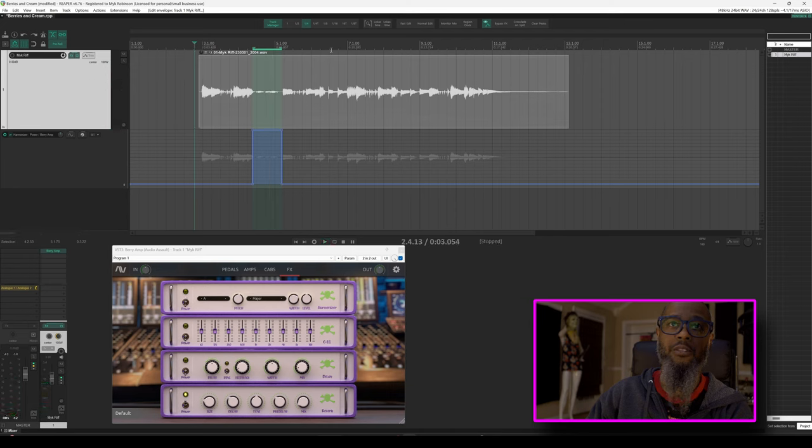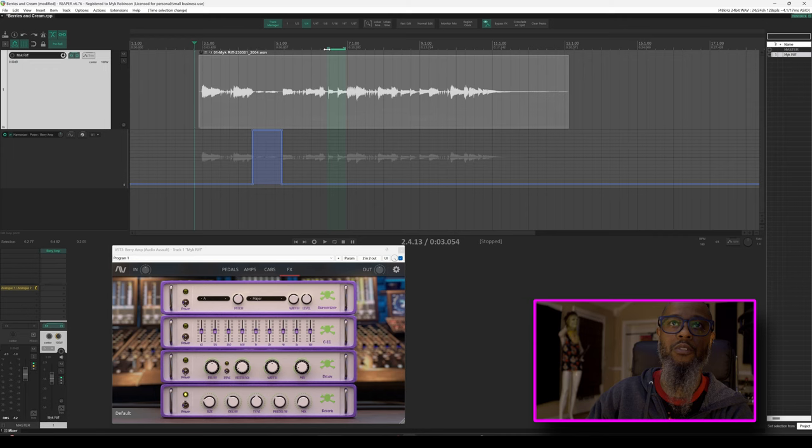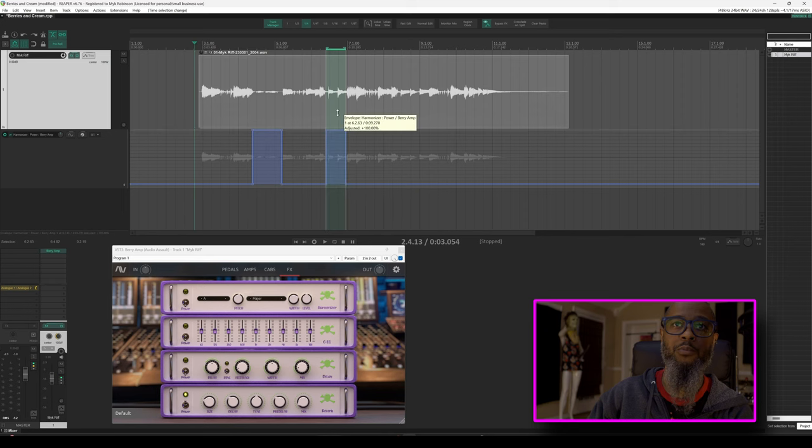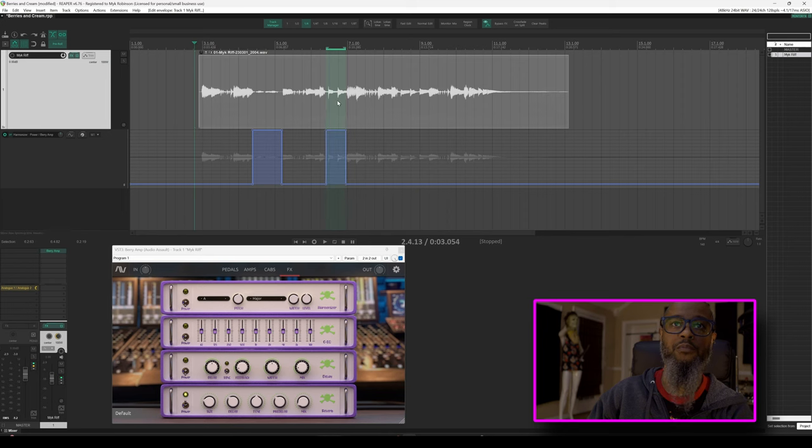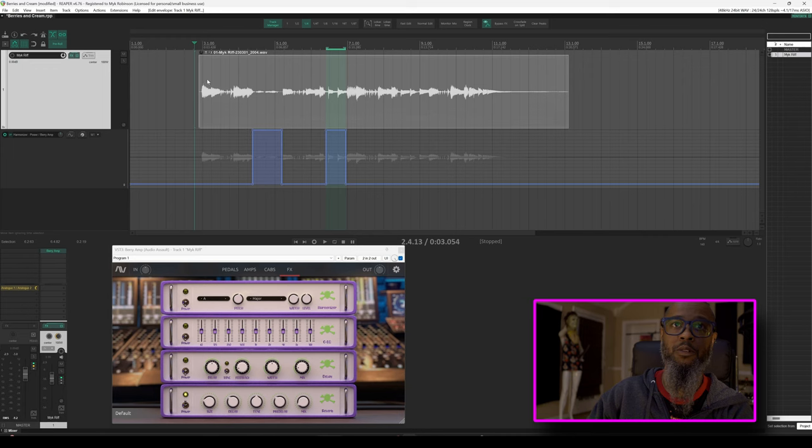I'd like to do that same thing at this next section where I'm only playing single notes. So I'll make my time selection once again, fine tune that just a bit, and we'll perform the same action by holding down control shift and left clicking and dragging to move the line up. Let's play that same section again, and you'll notice that as the playhead reaches the section with the automation, the power switch on the plugin physically turns on and off.